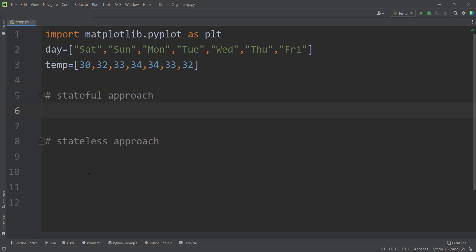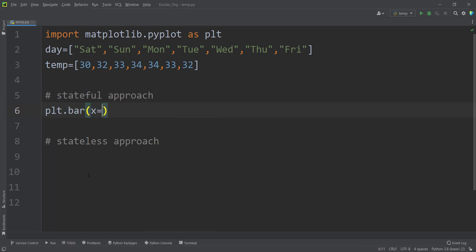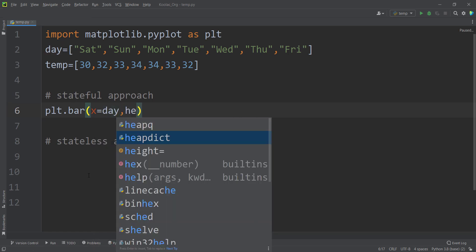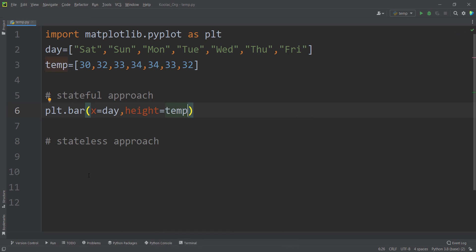We want to plot a bar plot where the x-values are the days of the week and the height of each bar is the temperature. In order to plot a bar plot, we can use two approaches: the stateful approach and the stateless approach. Let's start with the stateful approach. We simply type plt.bar, with the x-axis values as the days and the height as the temperature.